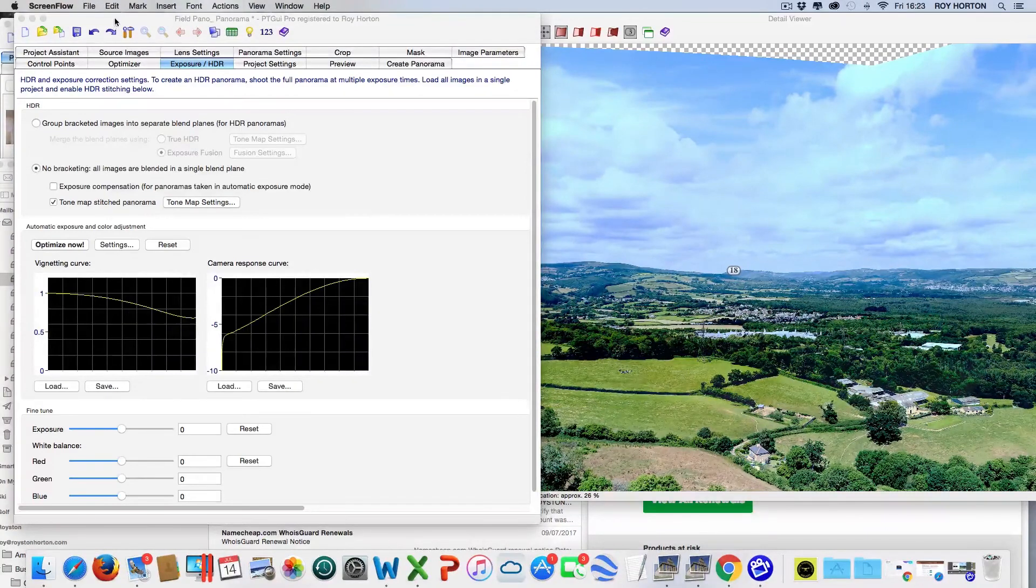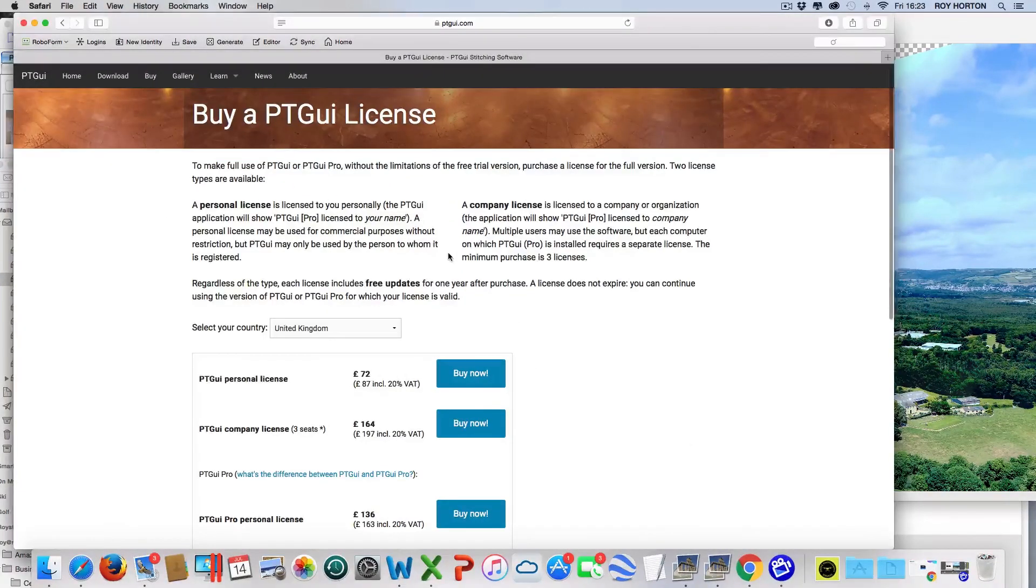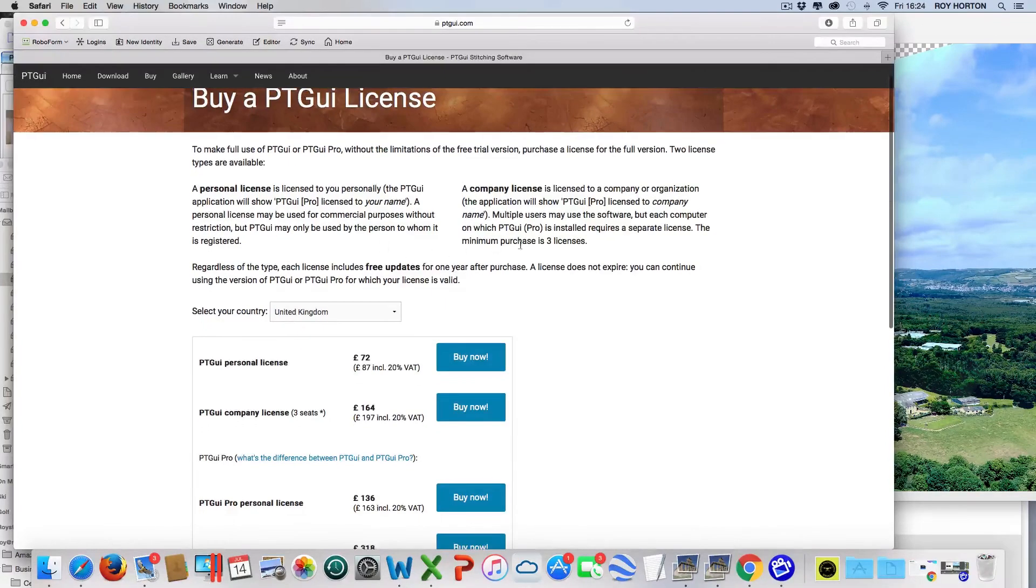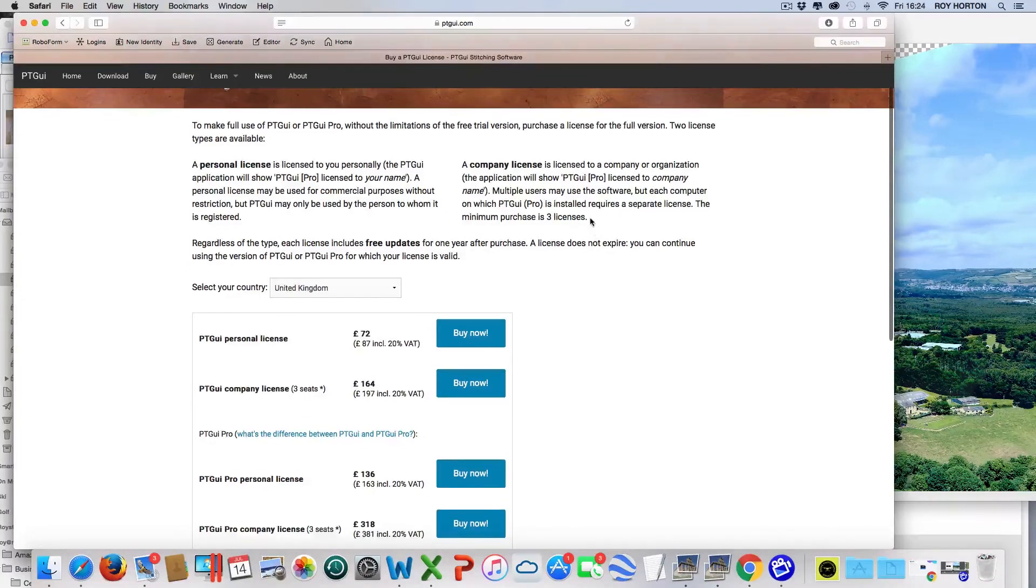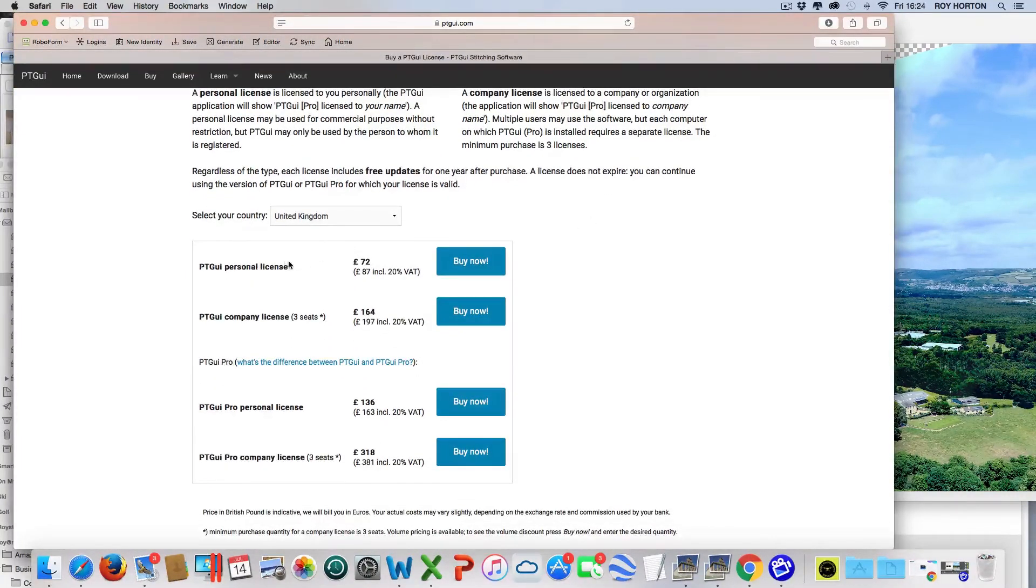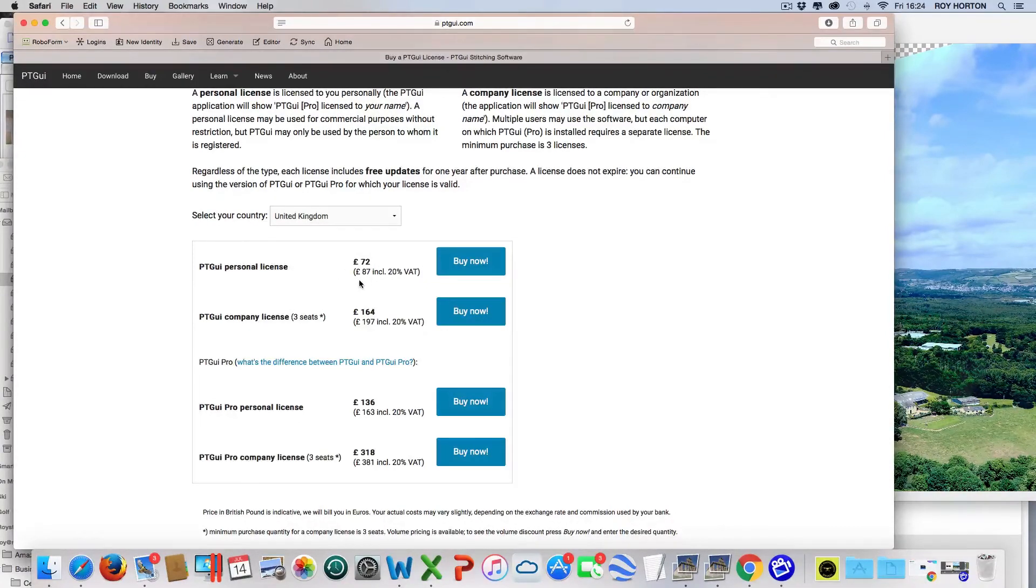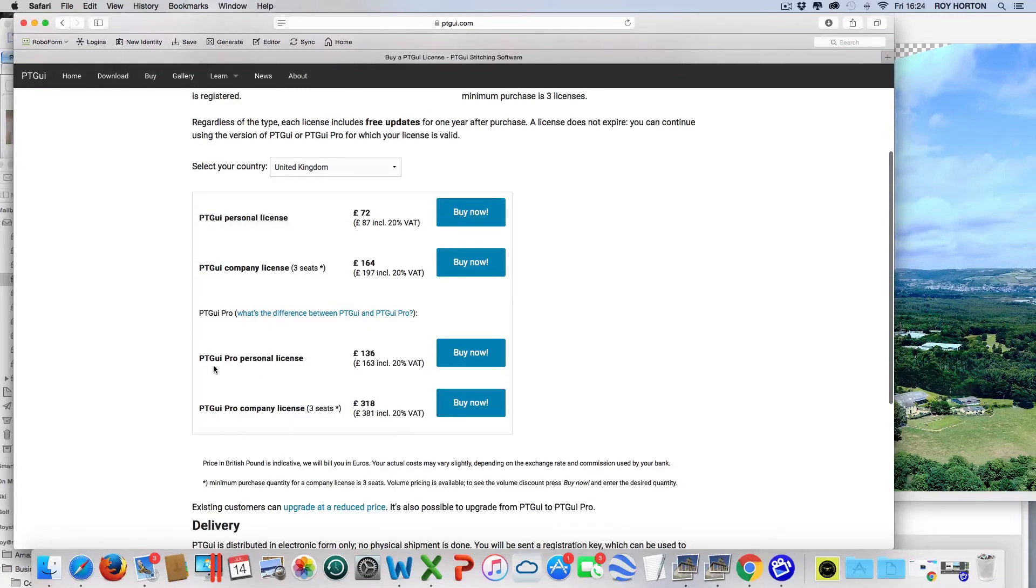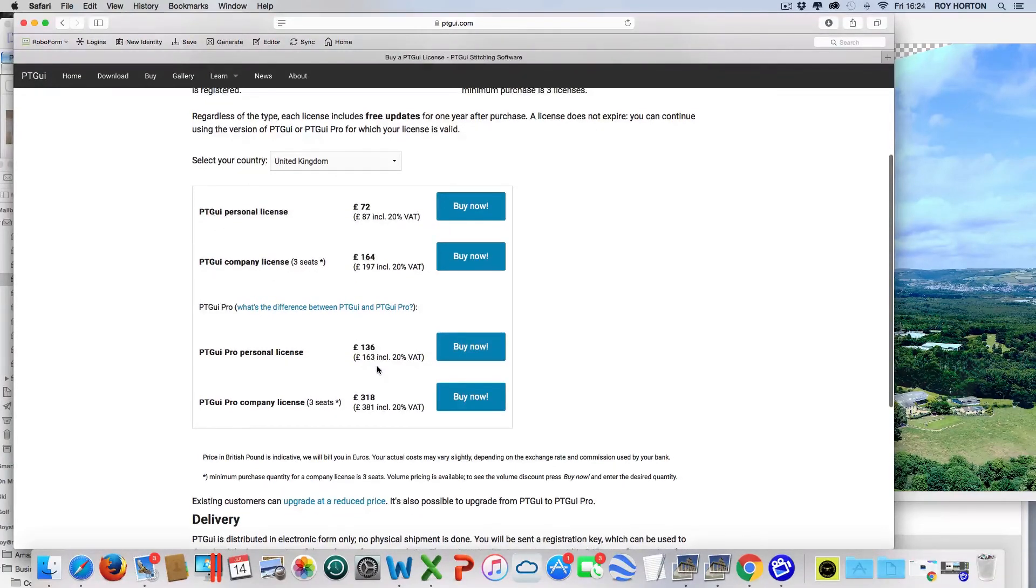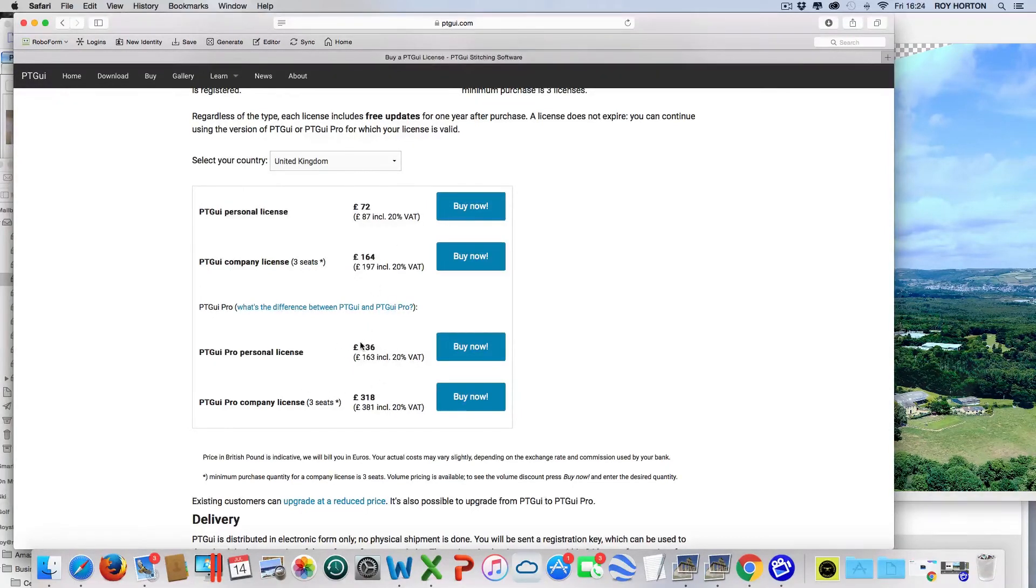Let's look at the price. There's a personal license and a company license which allows up to three seats. Personal license for the standard version is £72, £87 including VAT. The PT GUI Pro personal license is £136, £163 including VAT. I would always recommend you go for this version, although it is a lot more expensive, because of the masking.